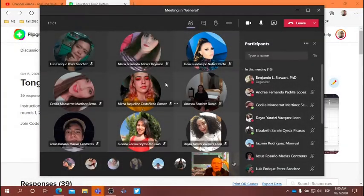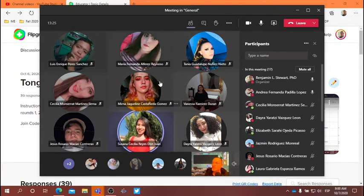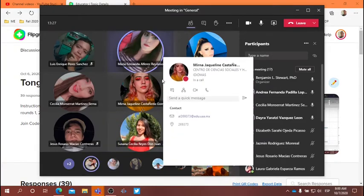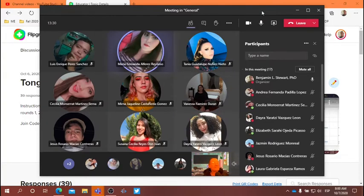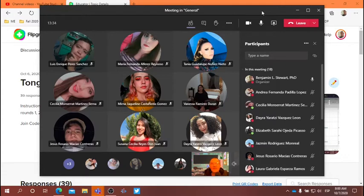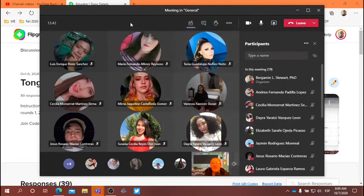Hello and good morning, everyone. Happy Hump Day. Hi, teacher. Good morning. Hi, teacher. It's good to see everybody. Even if it's just your avatar, it'd be nice to be able to be with you face-to-face. Hopefully soon that will happen.